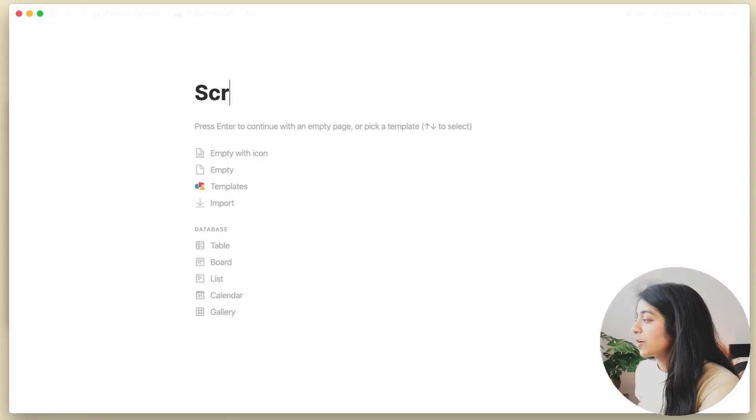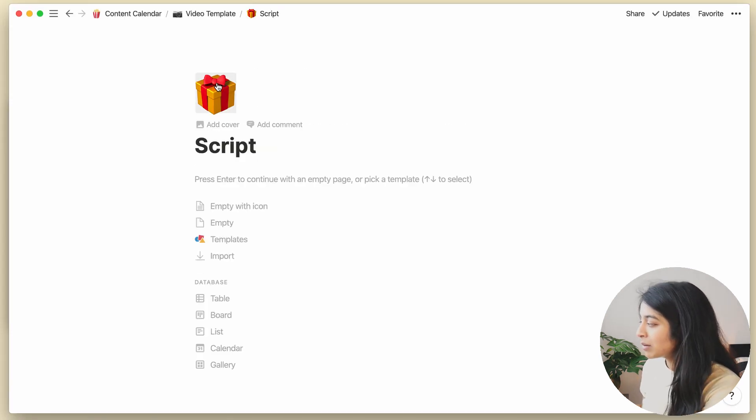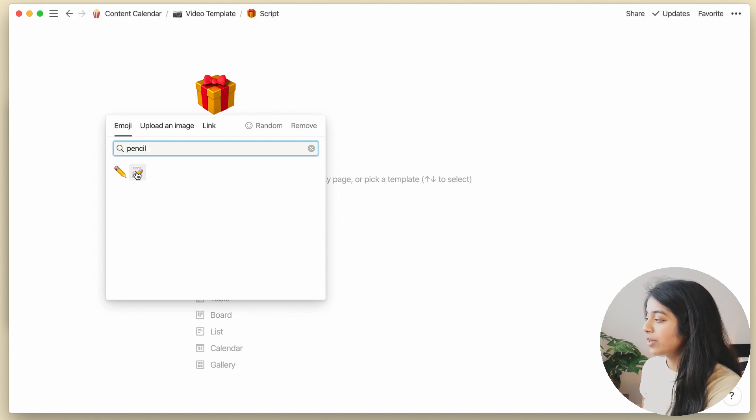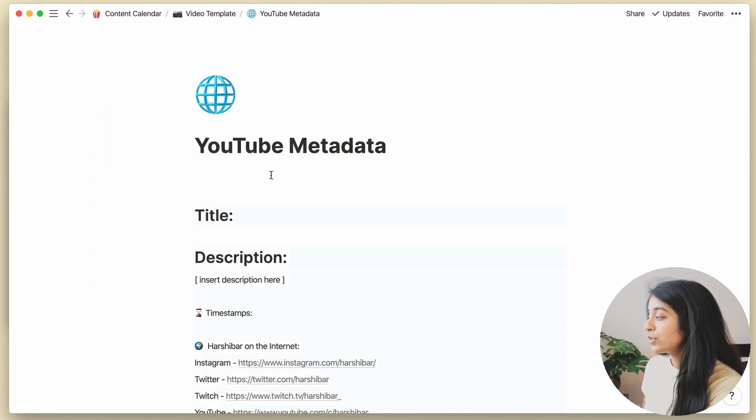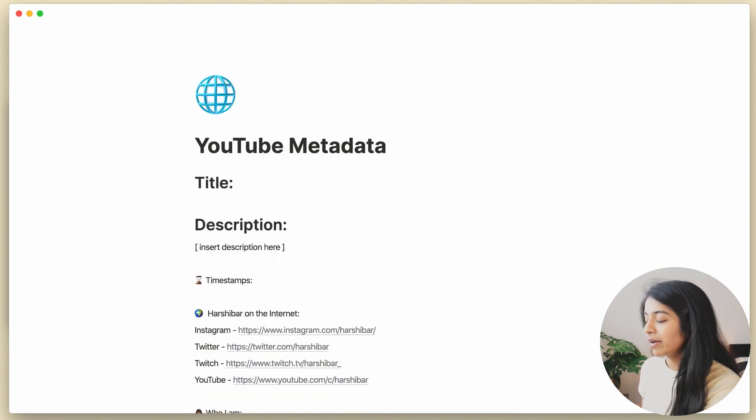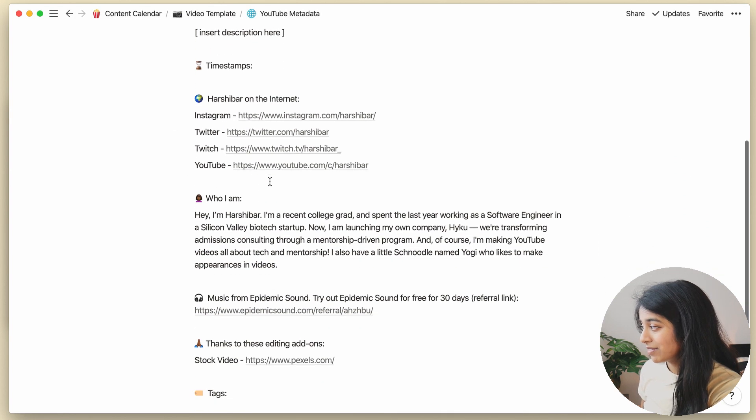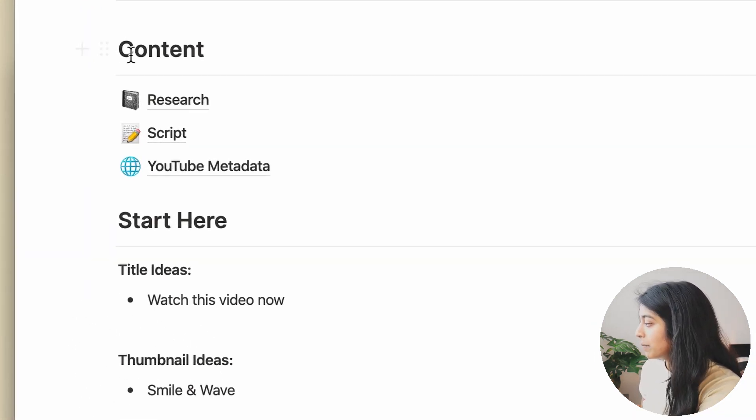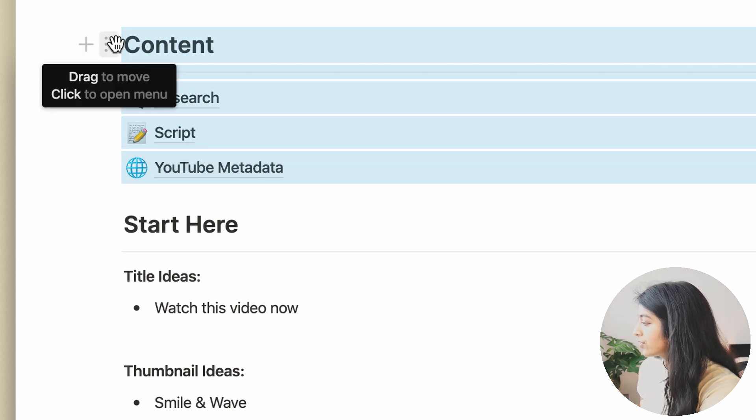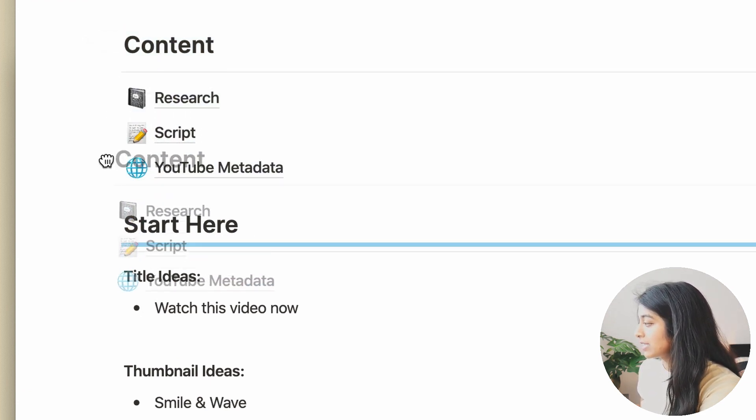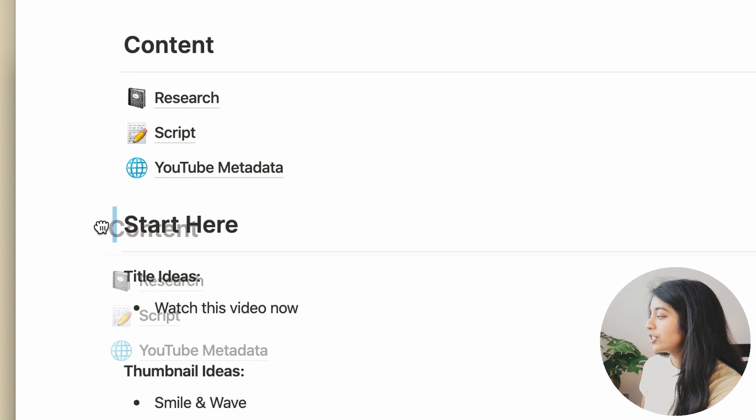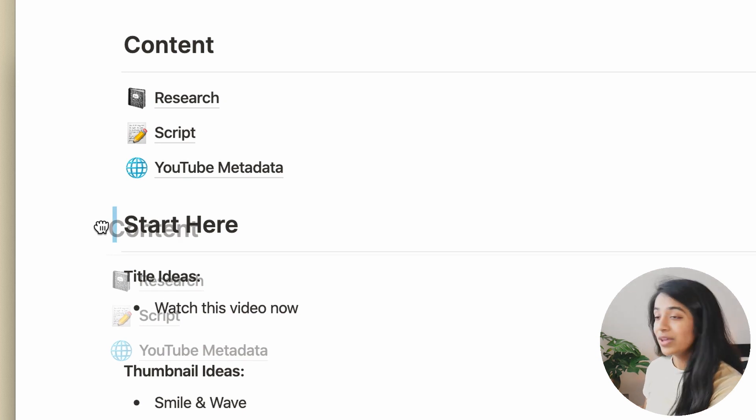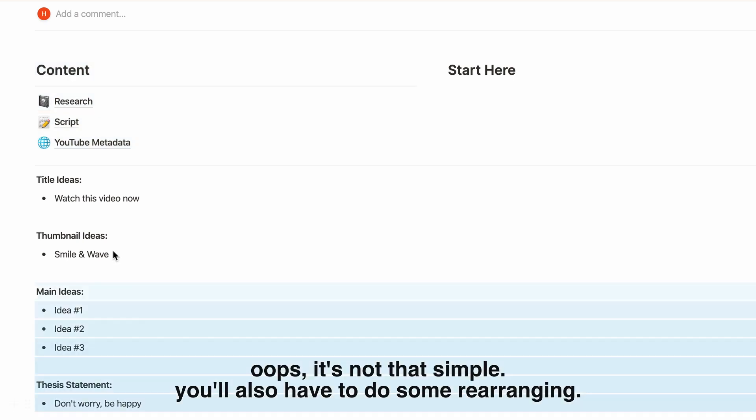As of now, the research and script pages are blank to give me some flexibility depending on what video I'm making. And the YouTube metadata page just has a blank template for the description section. And now that all of these individual blocks are set up, I just highlight all the elements like so, and drag them to the left until I see a long blue line, which indicates the creation of a new column.